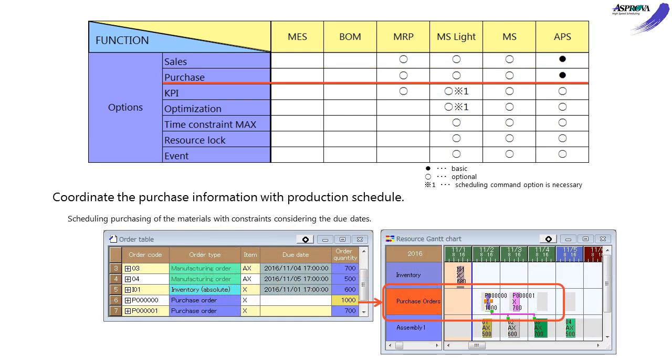The PURCHASE option can link the production plan and purchase information. Scheduling the materials purchasing plan or the plan with the constraints of the material delivery plan.